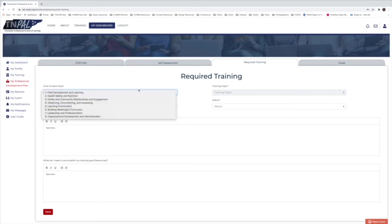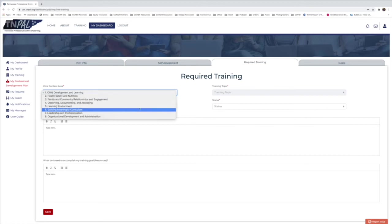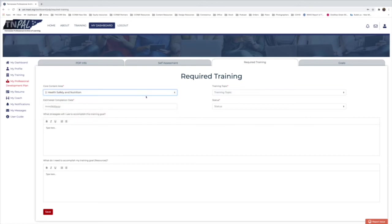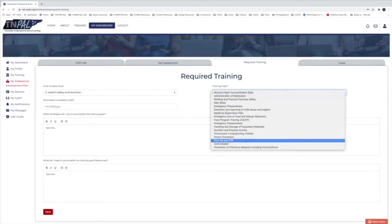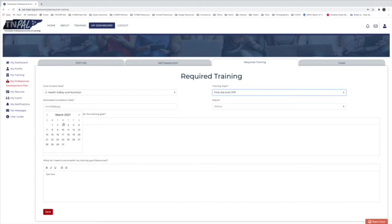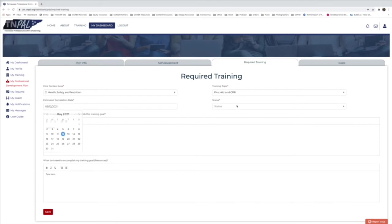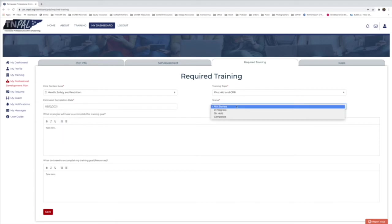For example, I'll say I'm going to be out of date with my CPR and first aid training. I'll select 'Health, Safety, and Nutrition' from the core content area, then go to the training drop-down and select 'First Aid and CPR.' For the estimated completion date, since my certification expires on May 12th, I'll set that as my target date for getting recertified.